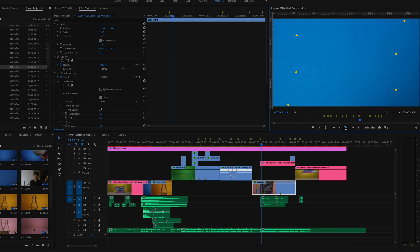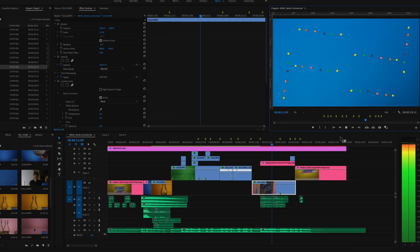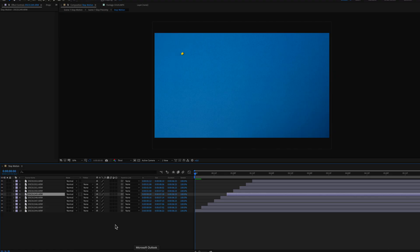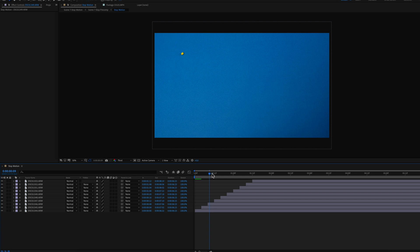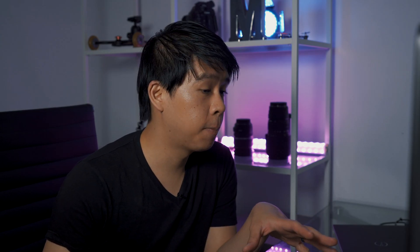This scene was really fun to edit as well. This is the stop-motion scene where you see all the nerds coming in. So what I had for this scene was I imported all the raw images directly in After Effects.